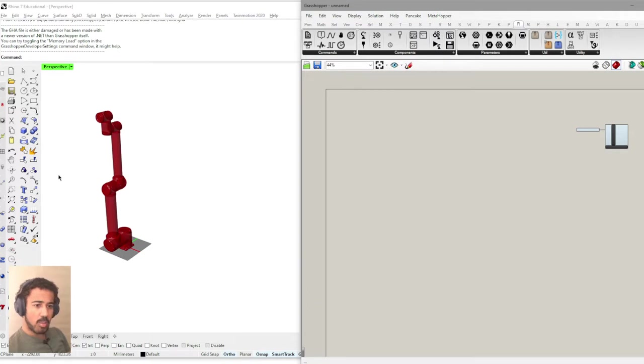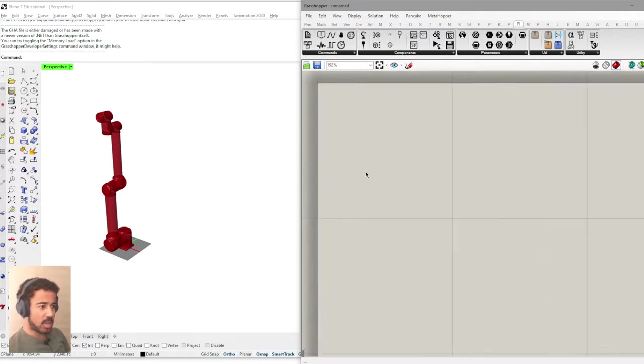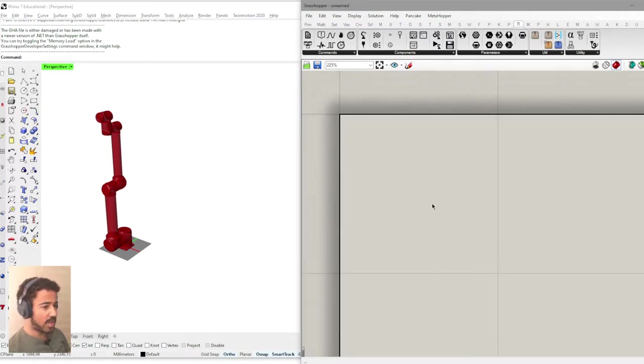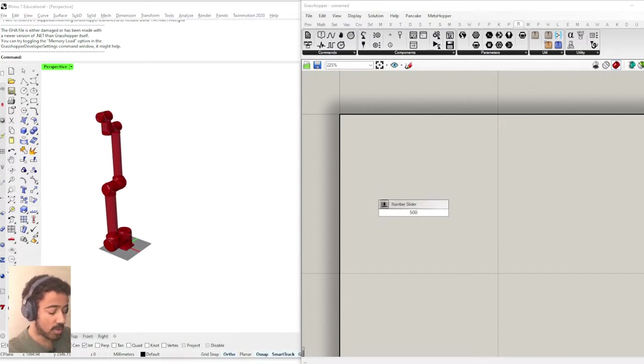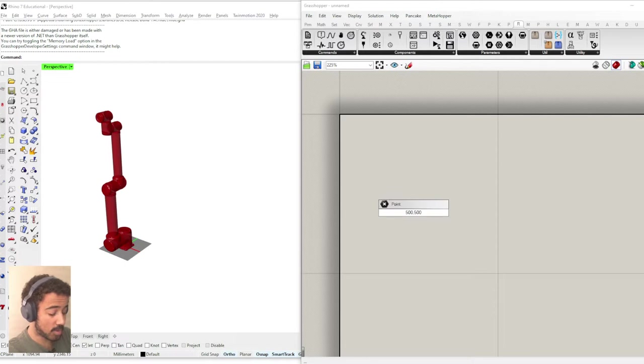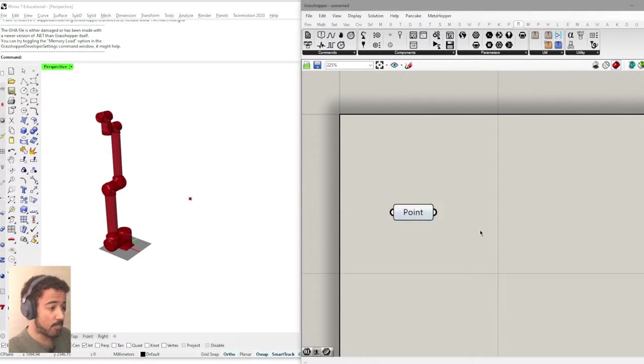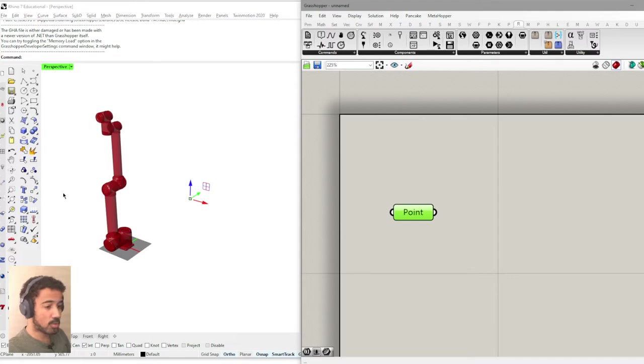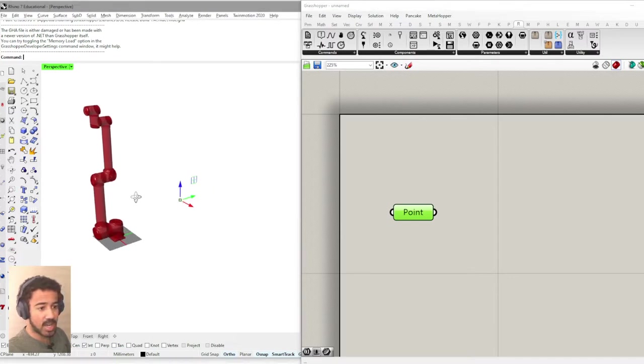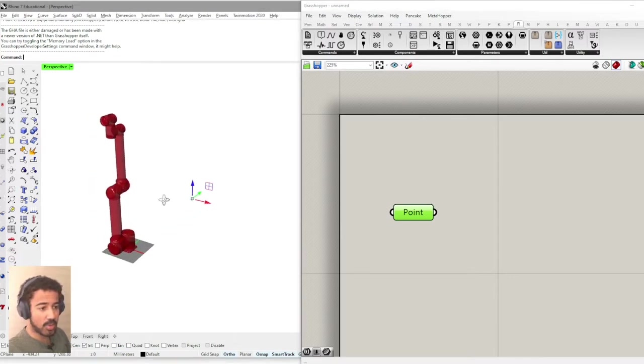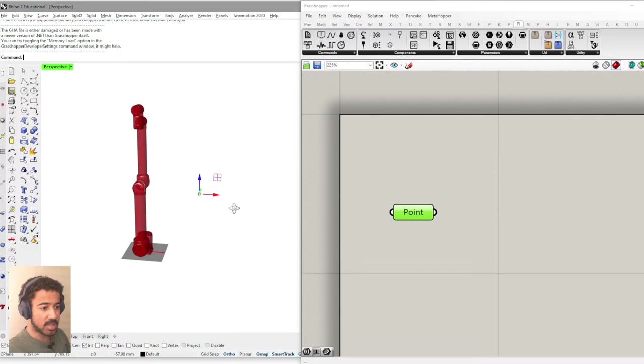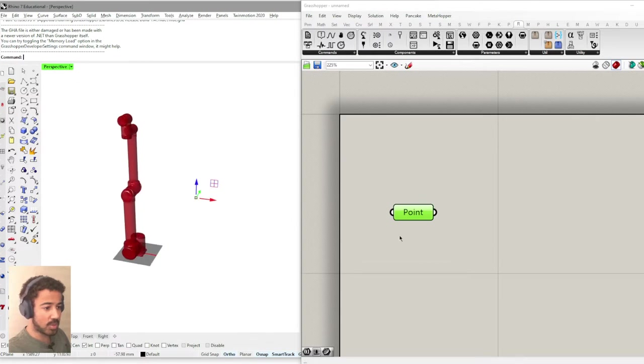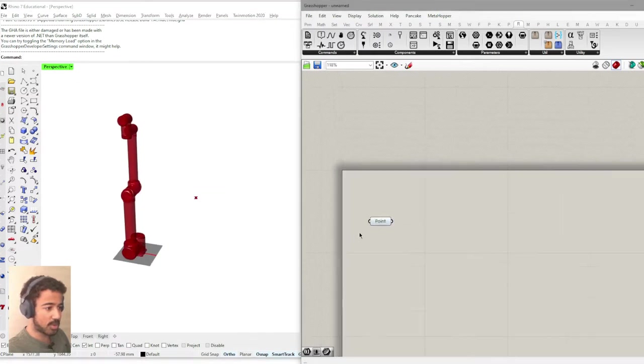The way I would start is to simply in Grasshopper create a point. And this point should be in 500, 500, 500. And in this way we create a point that is also represented in our Rhino interface.